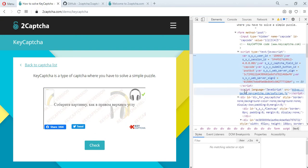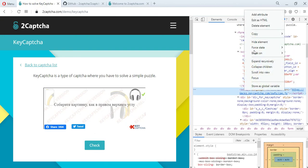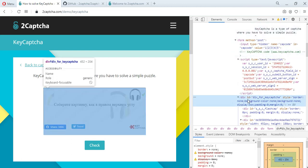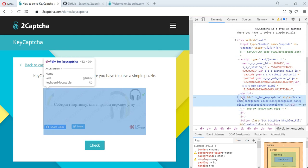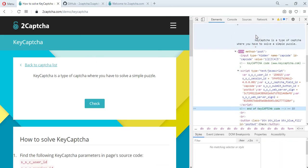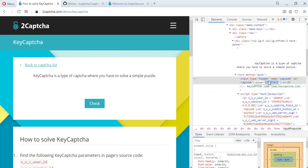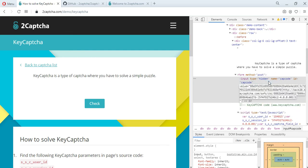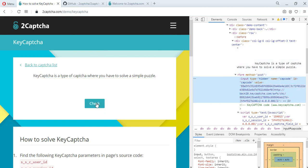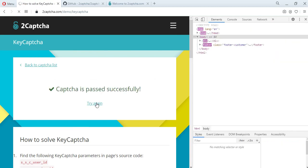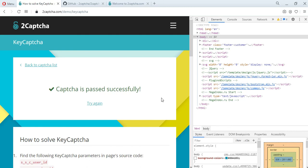To do this, in this example, you must first remove one script and one of the divs from the code of the page for placing the capture. Find and delete. After that, find the CAP code snippet and insert the result in solution result. Now let's check the received answer. The capture was successfully solved.